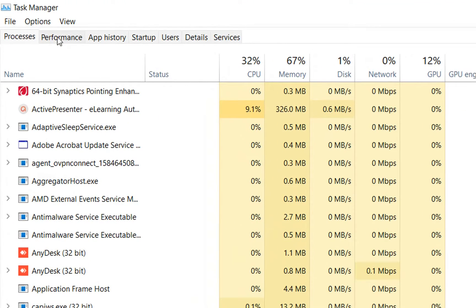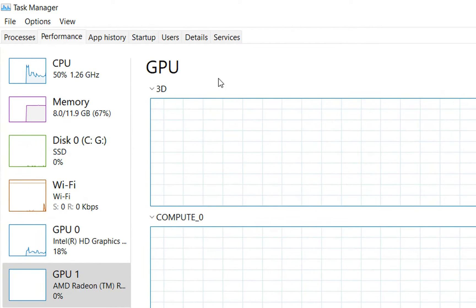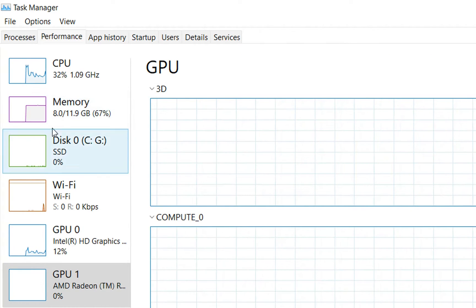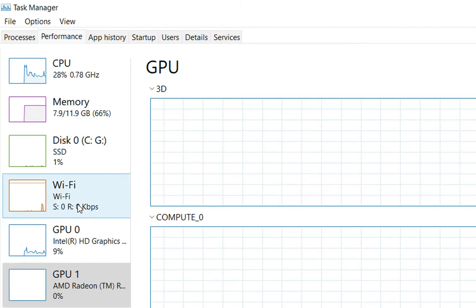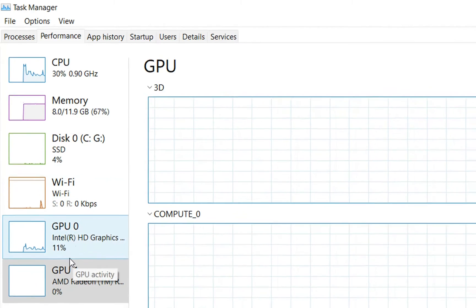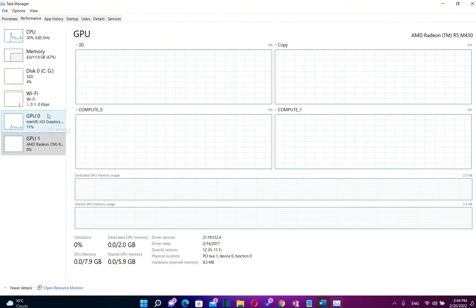We need to click over performance tab over here. So we click over performance and here we can see the details regarding our GPU. So in my case, there are two GPUs.